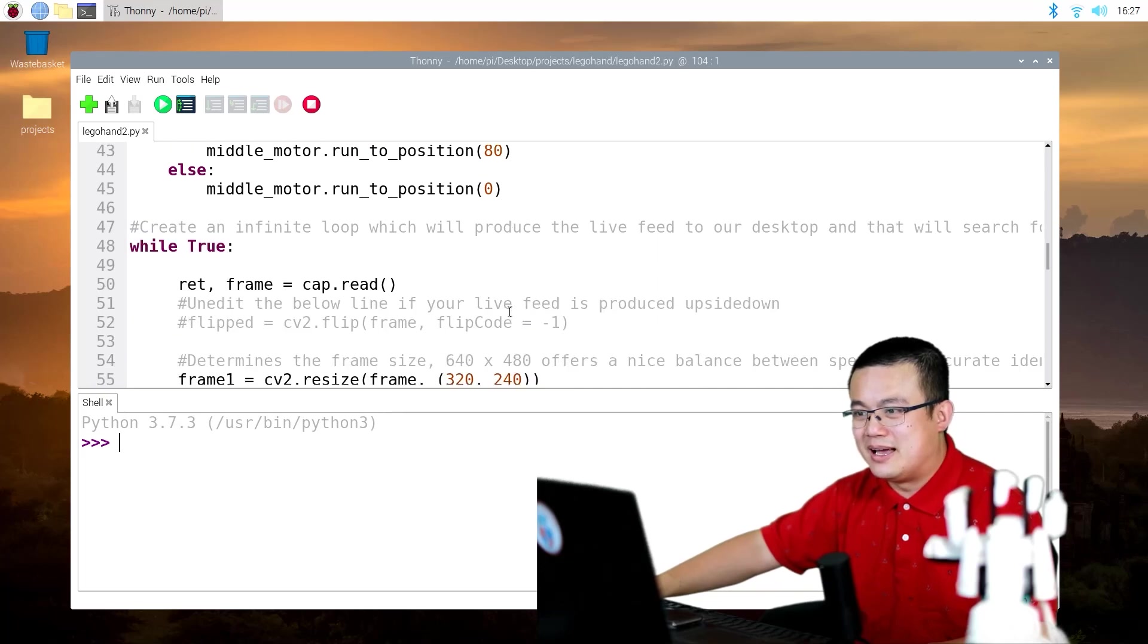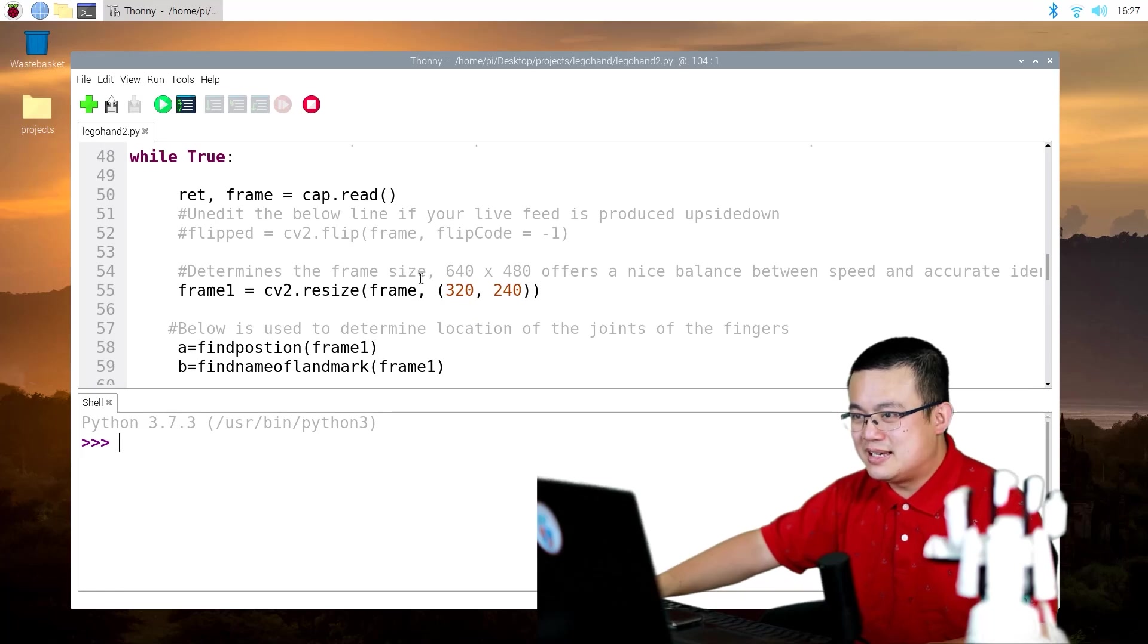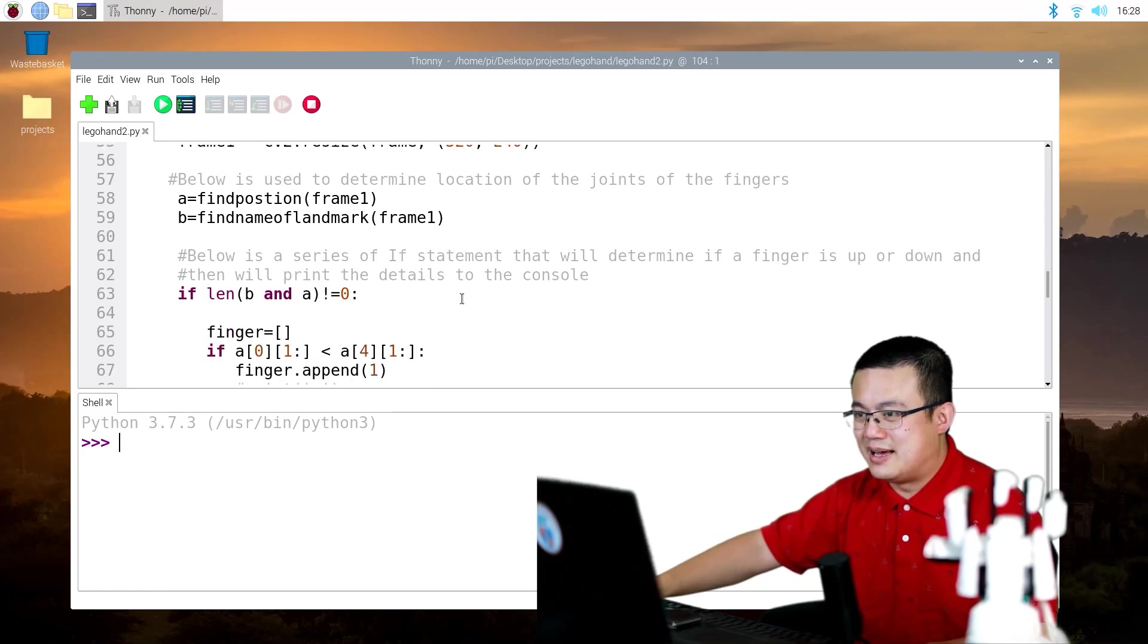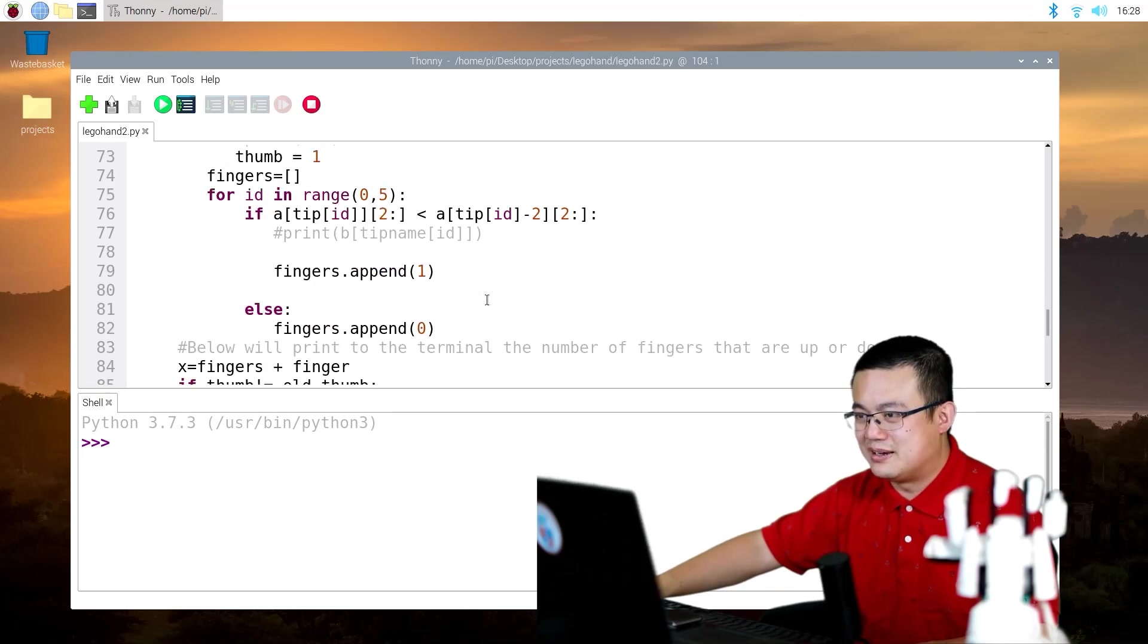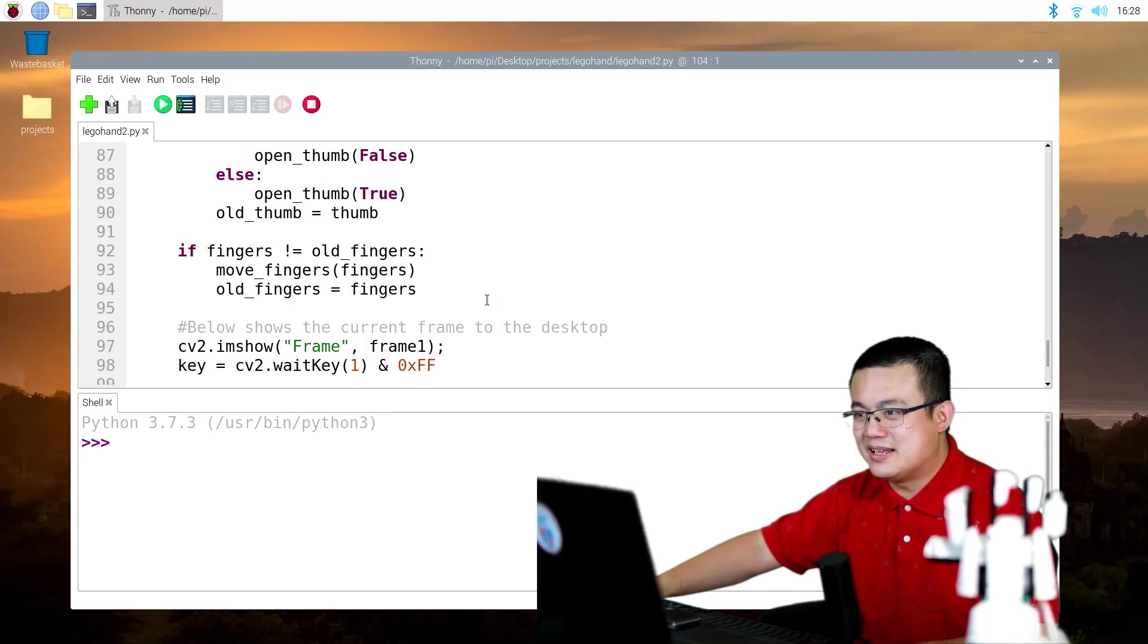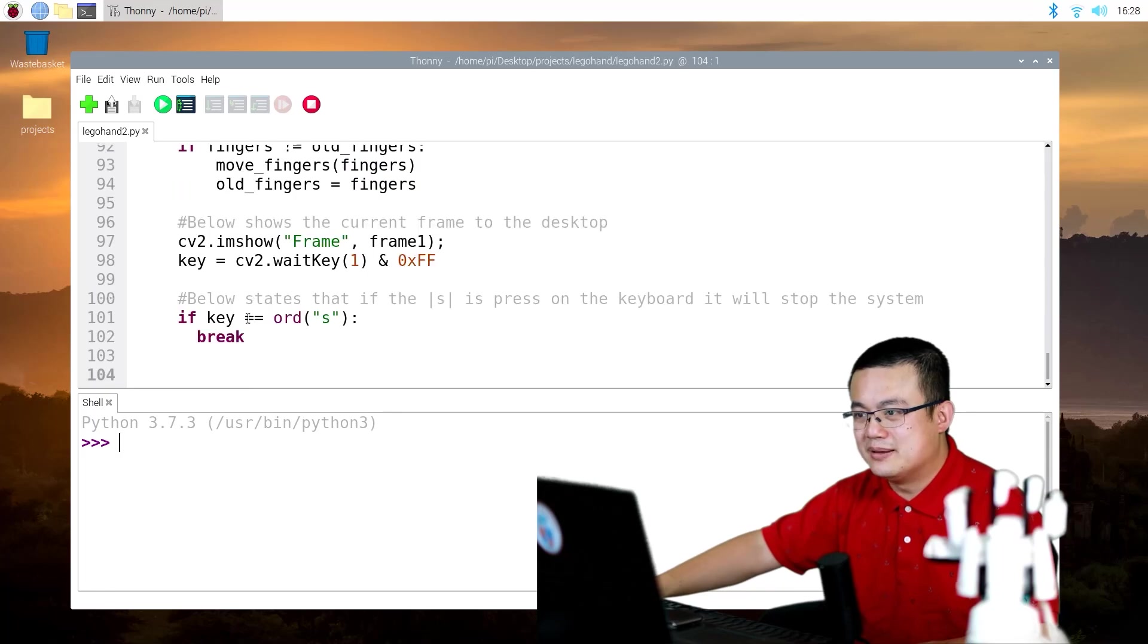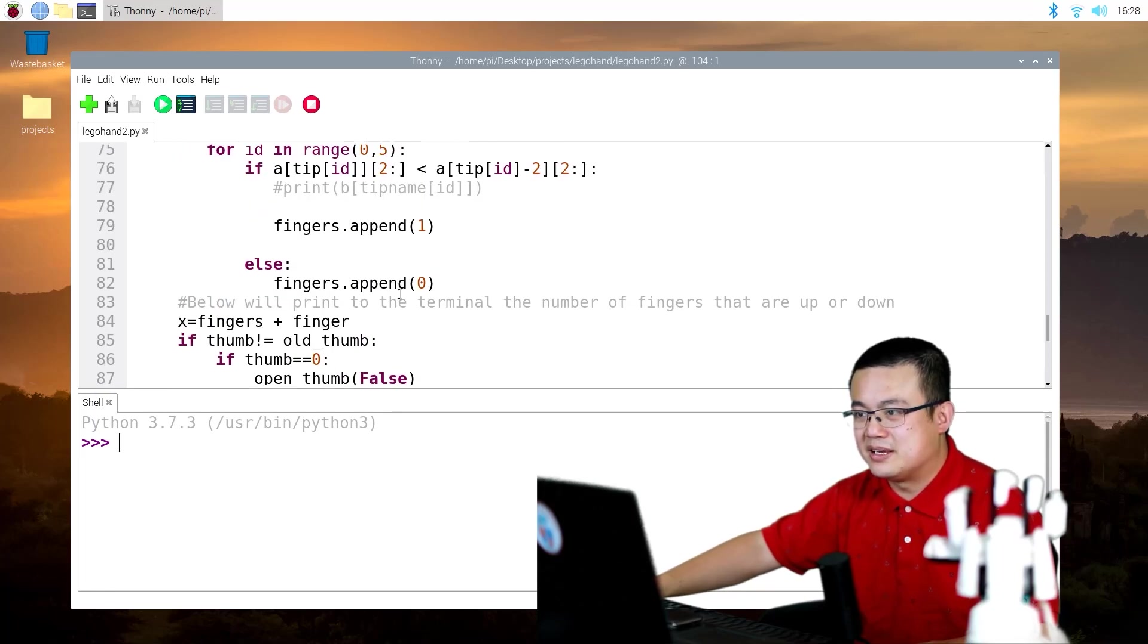So here we're moving our middle fingers motor. And then we have our infinite loop that creates our window, our video. And then this is basically doing all the measurements for our finger knuckles. And then at the end, we will be running the fingers code here.